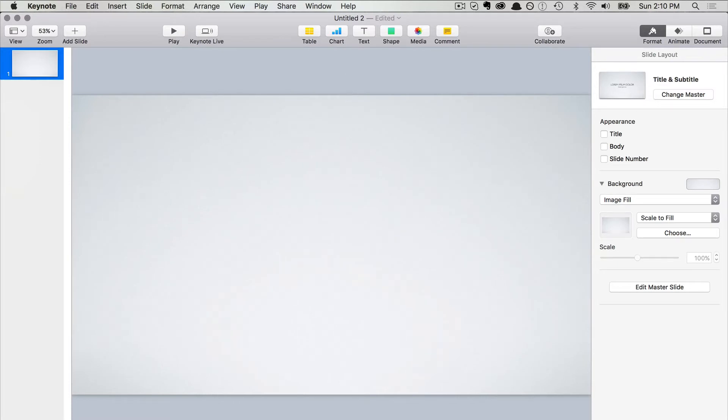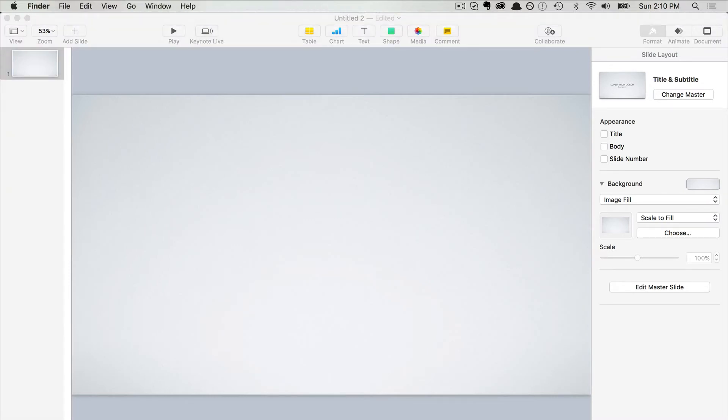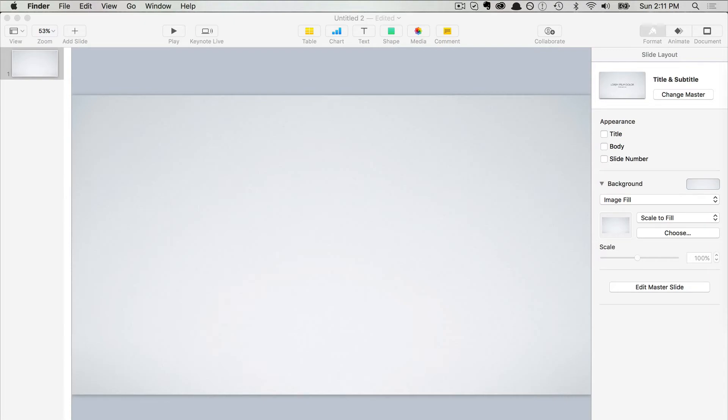Now we're going to open that image we just exported with Photoshop, Fireworks, or any other image editor that allows you to create masks. I'm going to open that file in Photoshop.